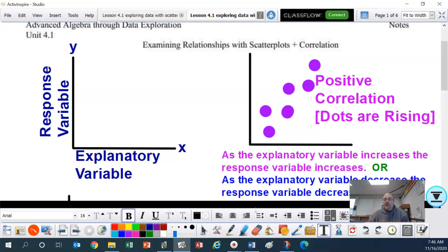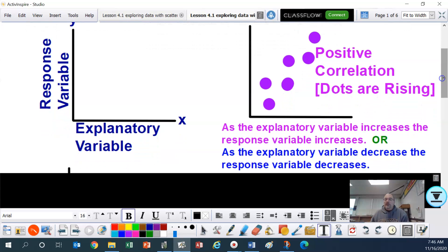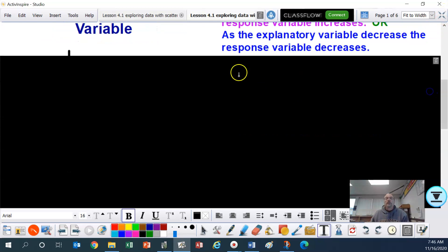Let's look at the different types of scatter plots. If the dots are rising, that is a positive correlation. As the explanatory variable increases, the response variable increases — they do the same thing. Or you could say it in reverse: as the explanatory variable decreases, the response variable decreases. You may want to pause and write that down.